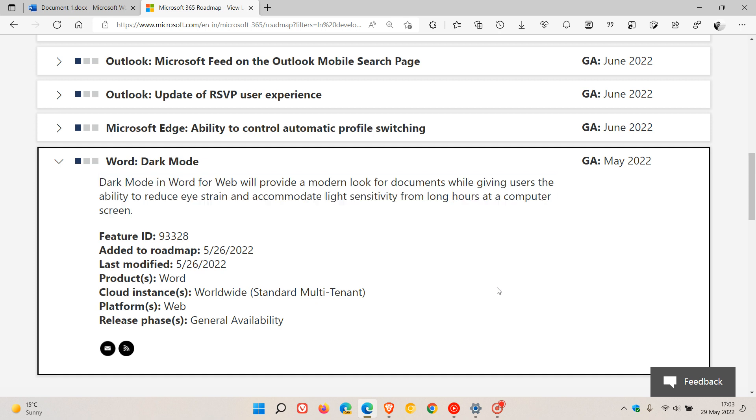Now, this was last modified on the 26th of May, which was a couple of days ago in my region. So you may have received the new Dark Mode already. I just thought I'd do this quick video in case you hadn't, because they say that GA General Availability is May 2022. So if you haven't received the new Dark Mode for Word for Web, I'm sure you'll be getting it sooner than later, as we are just a couple of days away from the end of May.